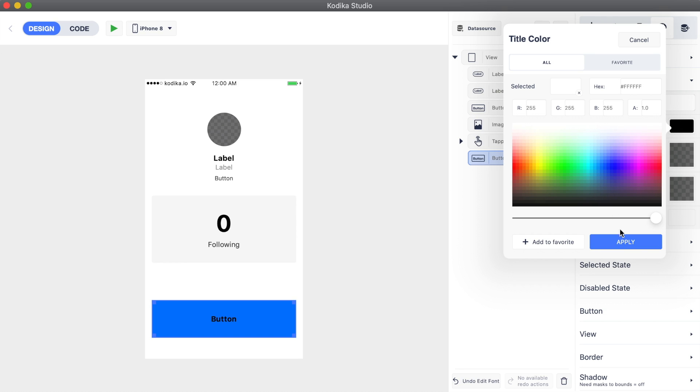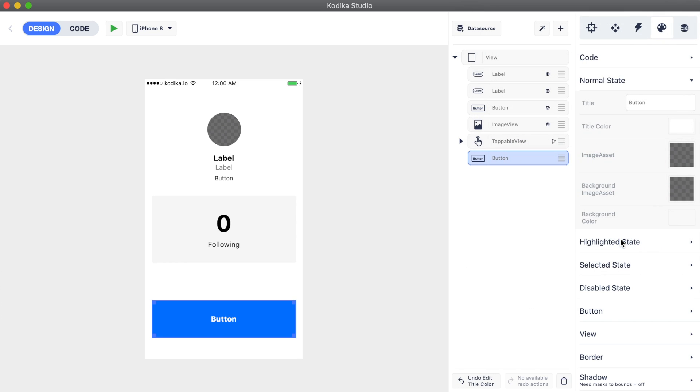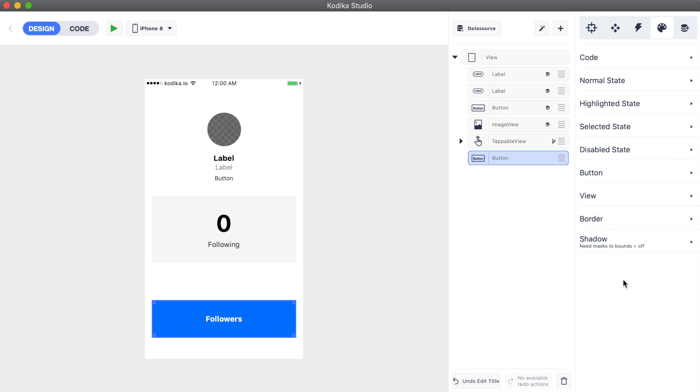Optionally we can change the text to followers, but this is not a required step as we are going to update it using code blocks. Let's also put some rounded corners to make it look a bit prettier.